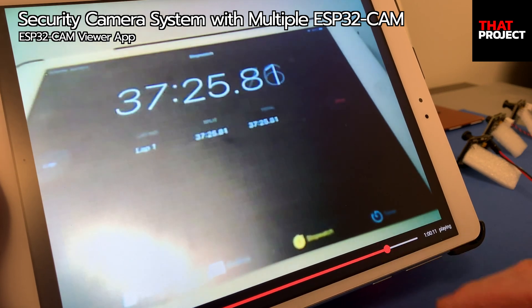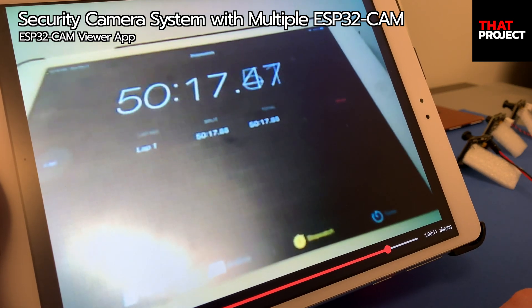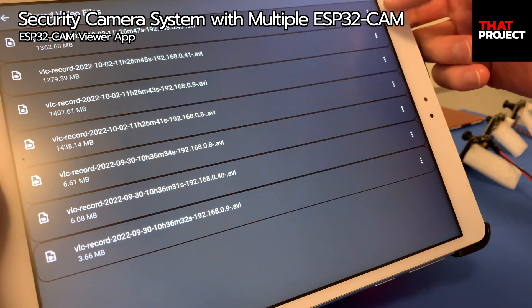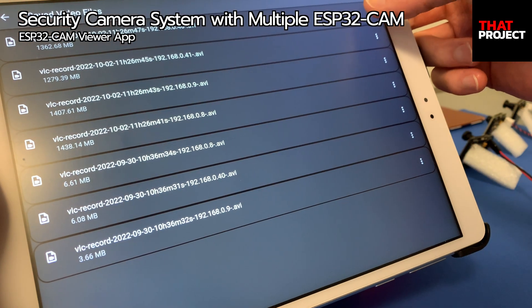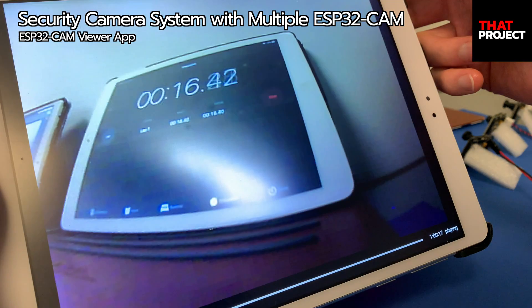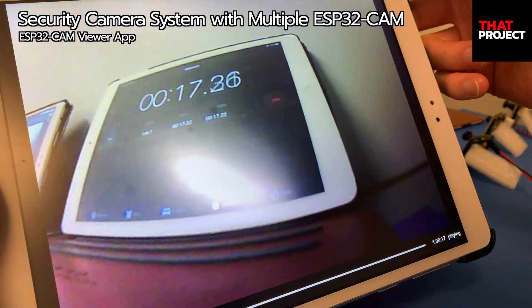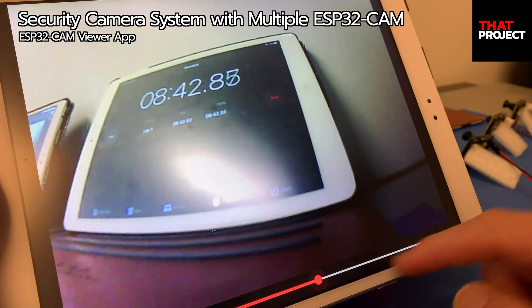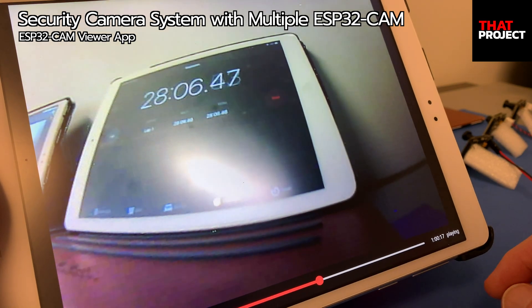This app is similar to other IP camera apps, so there is nothing special about it. If you have an IP camera application currently in use, you can probably use it without any problems.